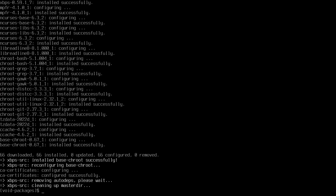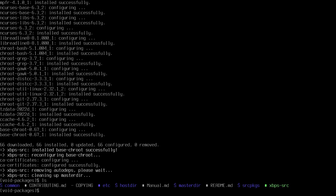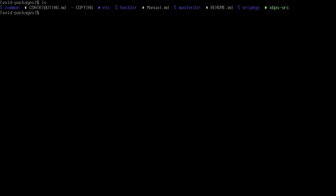After downloading the dependencies and bootstrapping the binaries, we can now install DWM, st, and dmenu. Let me list the source packages — we found DWM. Let me also list for dmenu.